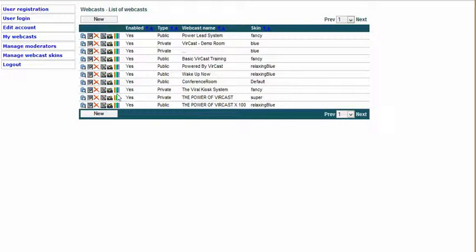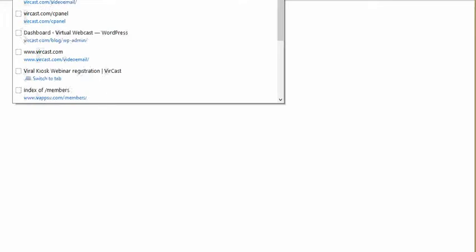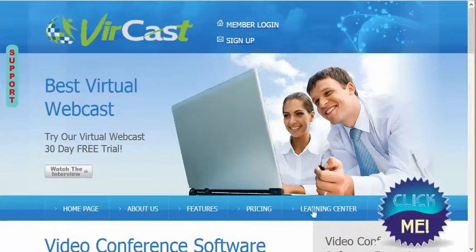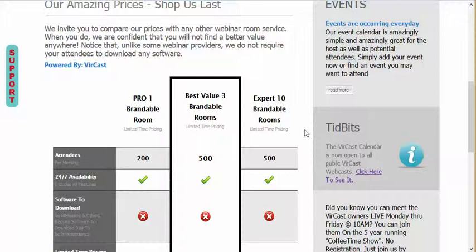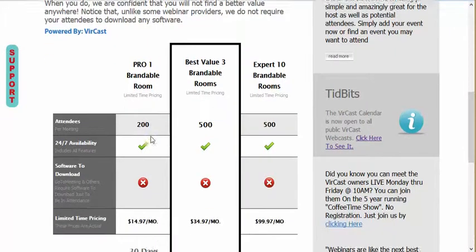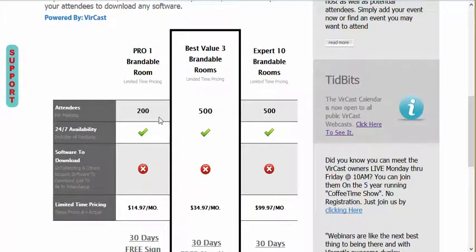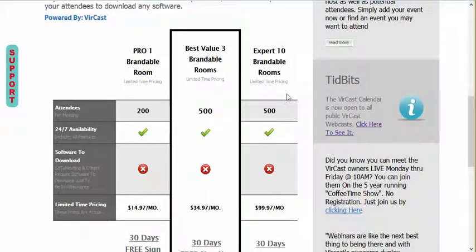We have different features. I'm going to go to vercast.com and go to Pricing. We really have three levels right now: the Pro level, which is one brandable room with 200 attendees; our best product, which is three brandable rooms; and then our featured product, which is 10 brandable rooms. I'm going to give you an example of why somebody might want at minimum three rooms — really at minimum two rooms, so you need to go with our best value.